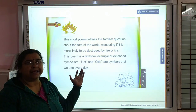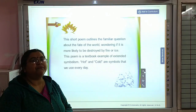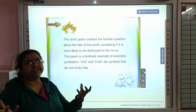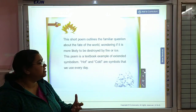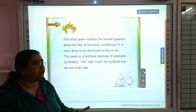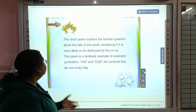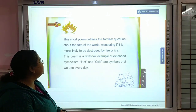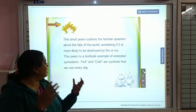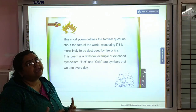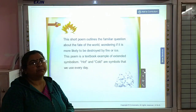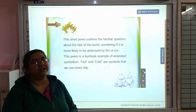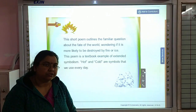Fire here describes war, and ice describes the cold winter, the chilly icy phase which the earth can move into and finally be destroyed. The poem is a textbook example of extended symbolism — hot and cold are the symbols that we use every day. That is what this poem is all about. I hope you will be able to understand and prepare this poem well. Thank you, students.